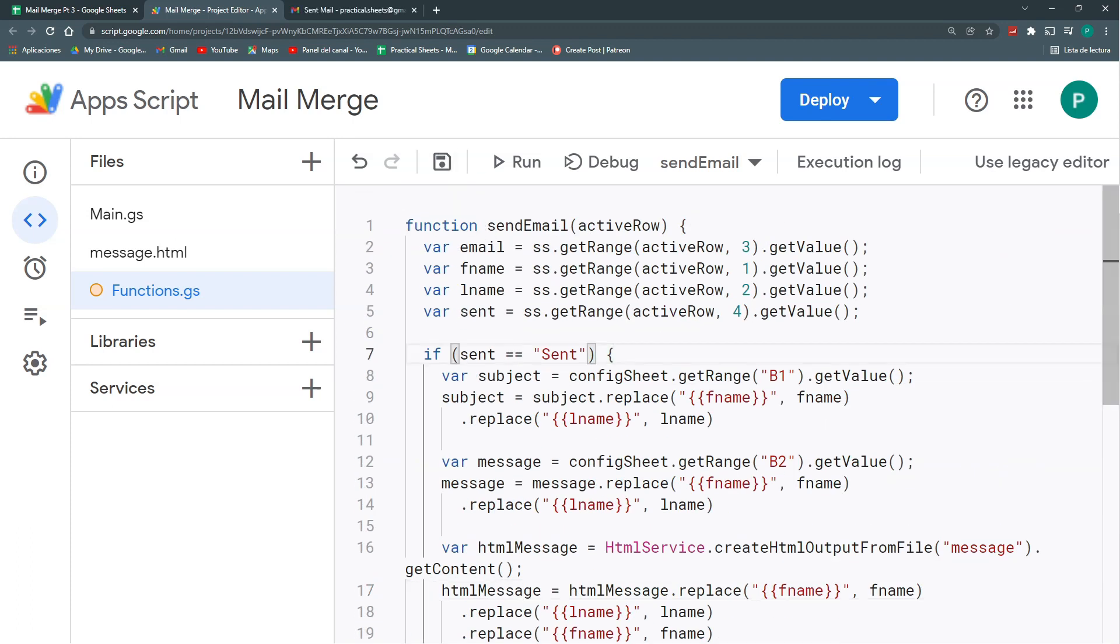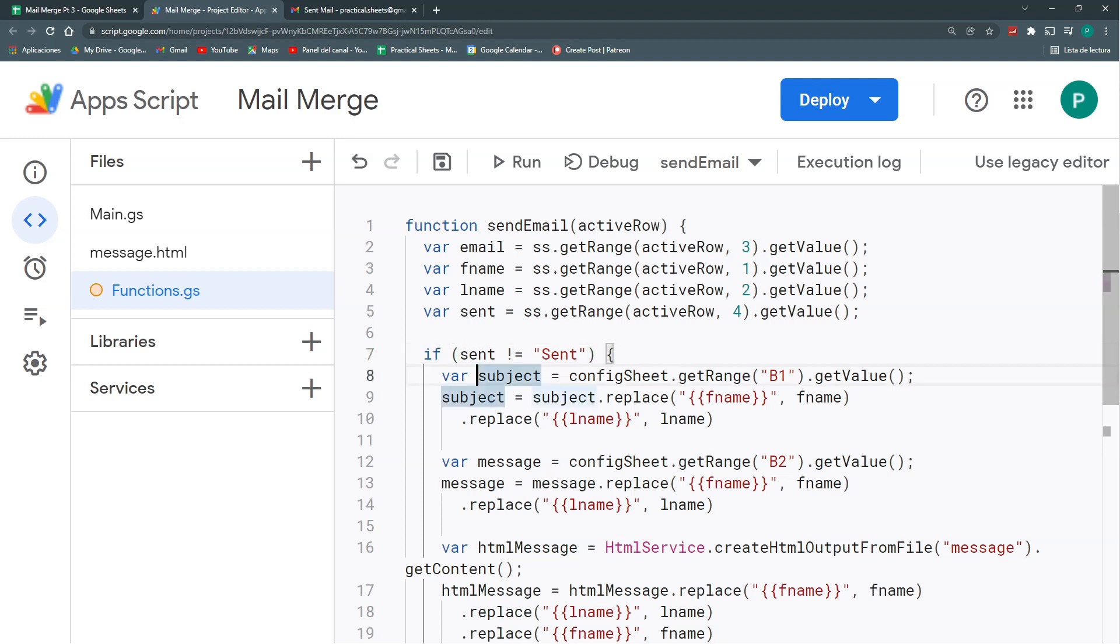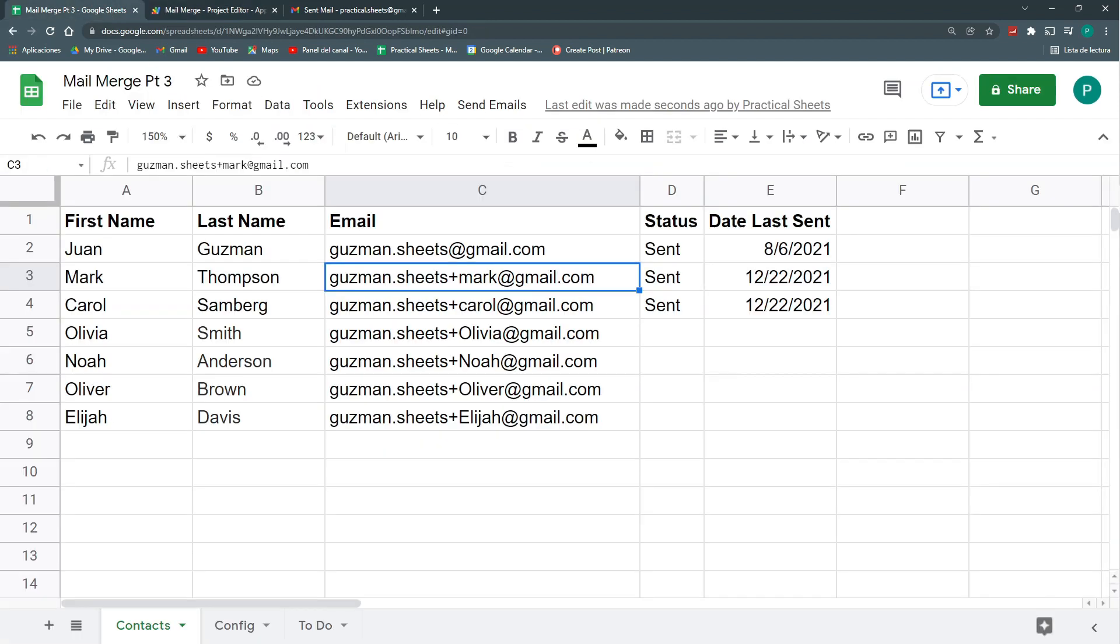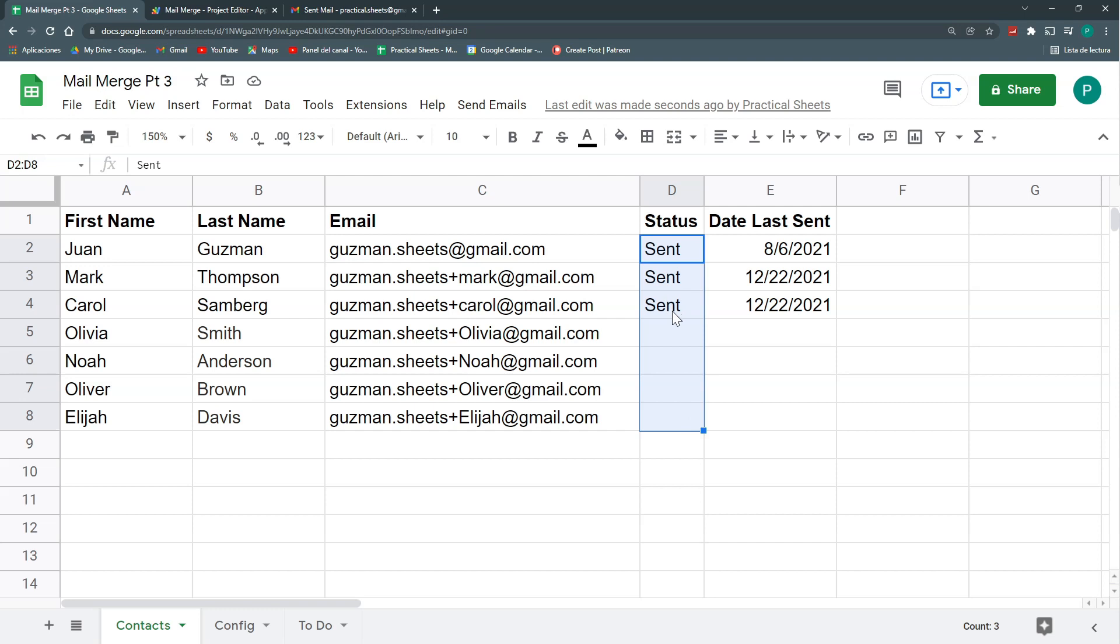Actually, it's not equals, it's different than. So I'm going to change this first equal sign to an exclamation sign. This means that it will only send it if this cell here doesn't say sent.